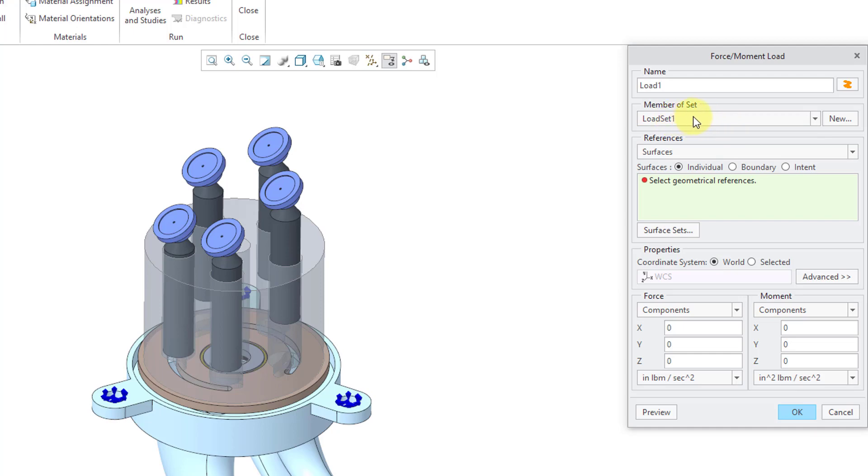You have a default set that is created for you. You can use the New button to create another set. And I'll do that for a different load.